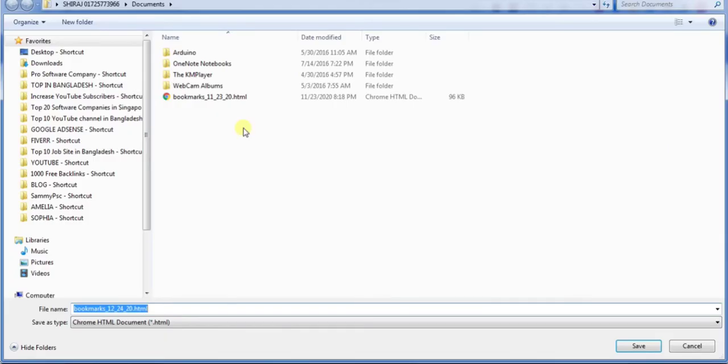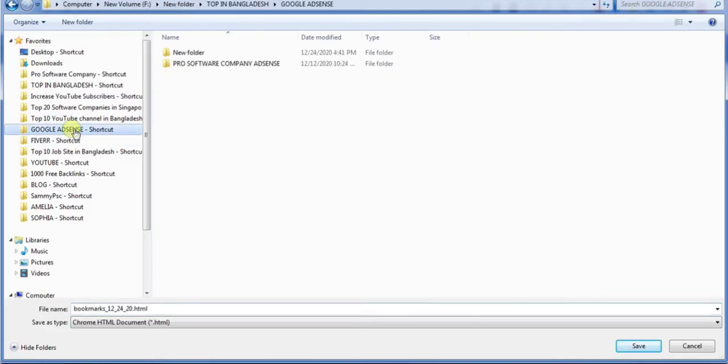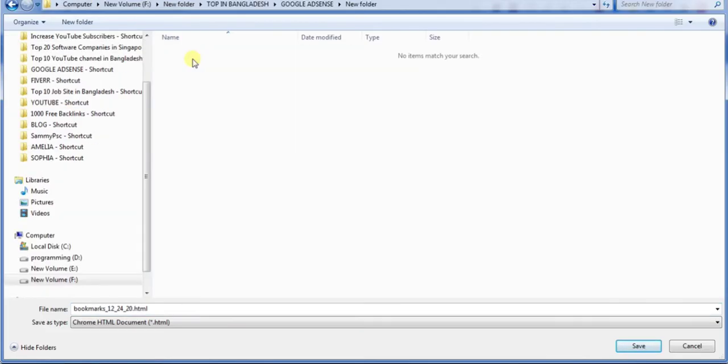Now save the file in your destination folder. Choose any folder and click on save.